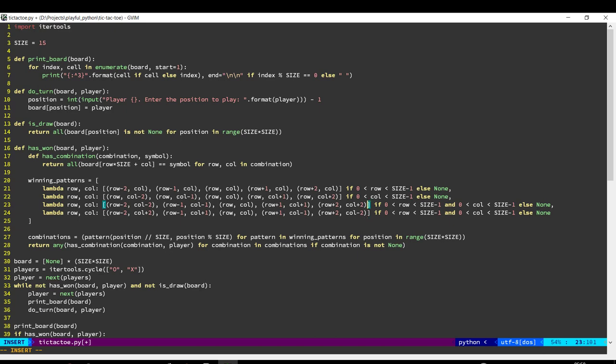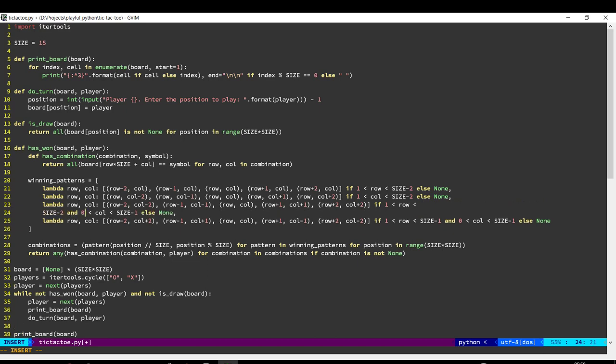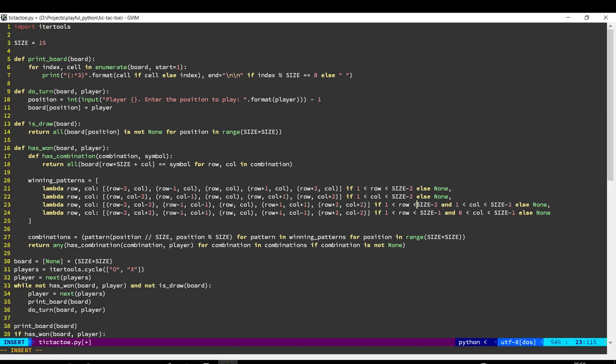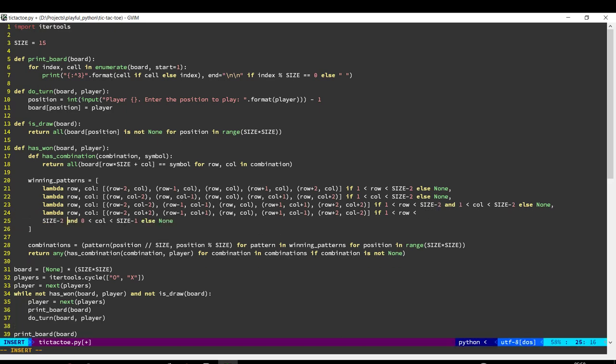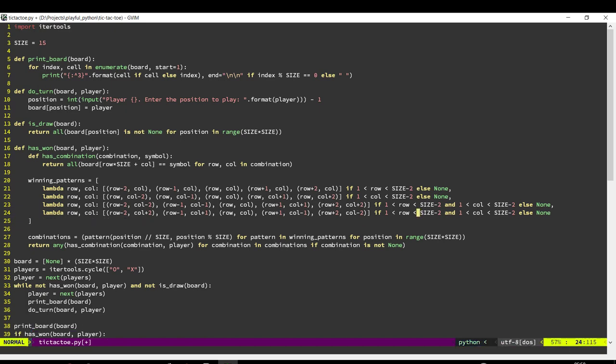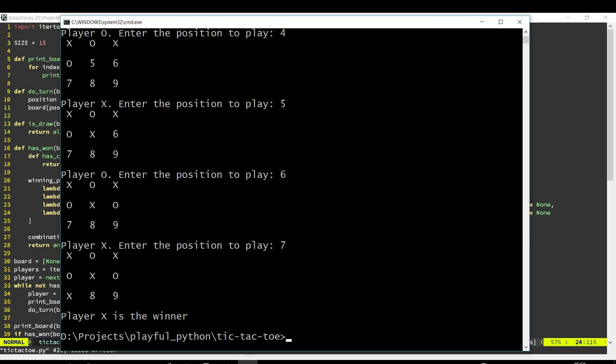So let's check this out. And because we are checking 5 in a row, this changes. And that's all the changes we need to make for GoMoku. So let's give this a shot.